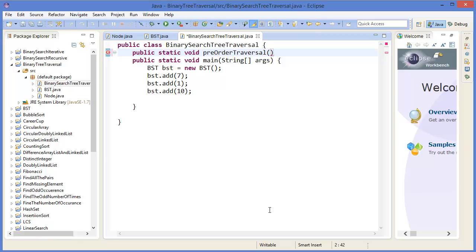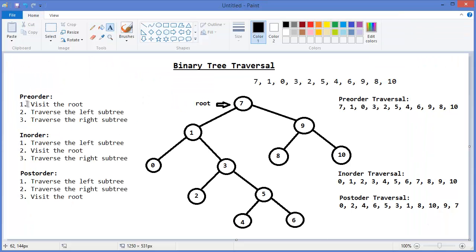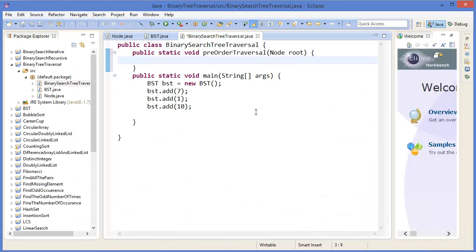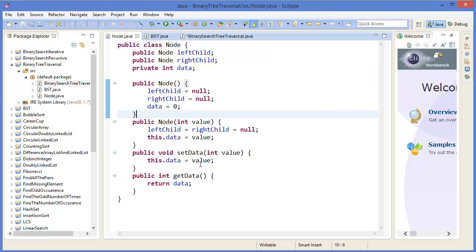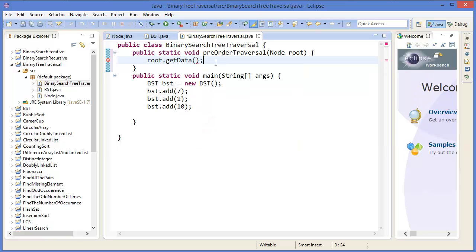In this case root node is a parameter. As I showed you, in pre-order traversal first I have to visit the root, then traverse the left subtree, and then the right subtree. To visit the root — this is a node — so I can use getData.